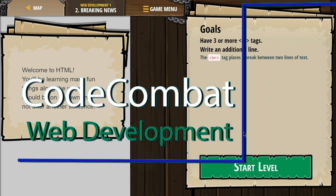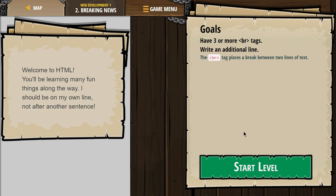This is Code Combat. I'm currently working on Web Development 1. I'm on level 2, Breaking News. The goals are to have three or more BR tags and write an additional line. The BR tag places a break between two lines.